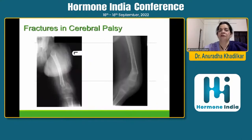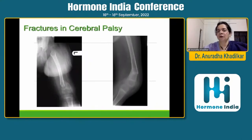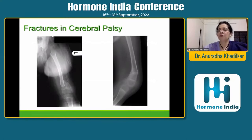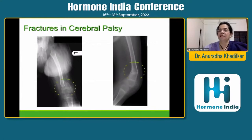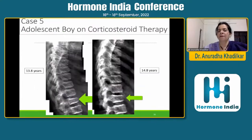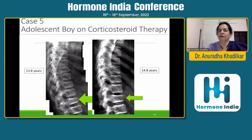We see many cases of cerebral palsy where children come with fractures. One of the problems with doing DEXA in children with cerebral palsy is that you can't position the child properly, and DEXA is very position dependent. Another child came with steroid-induced osteoporosis and did much better post-treatment.